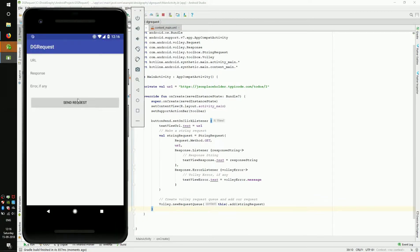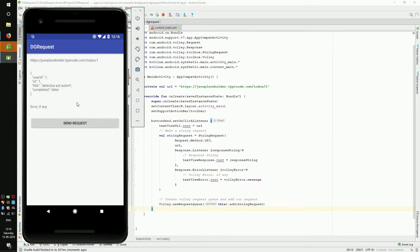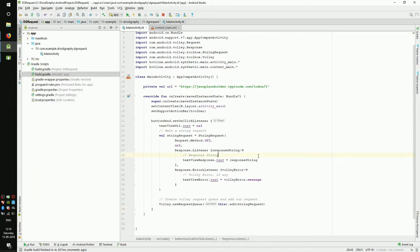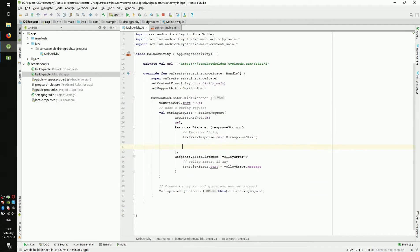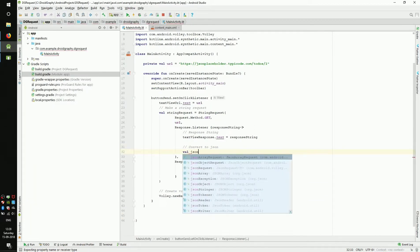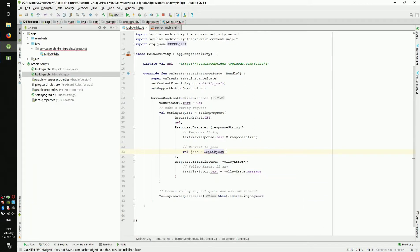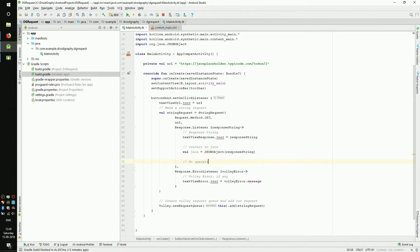Click send request. Okay, the URL text view is changed. And there is a response. Luckily there are no errors. We have the JSON response as a string. We can convert it to a JSON object.